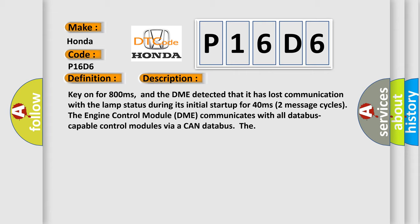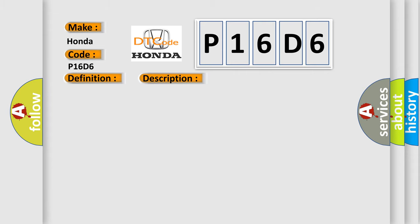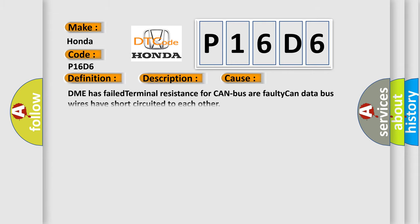This diagnostic error occurs most often in these cases: DME has failed terminal resistance for CAN bus, or faulty CAN data bus wires have short-circuited to each other.